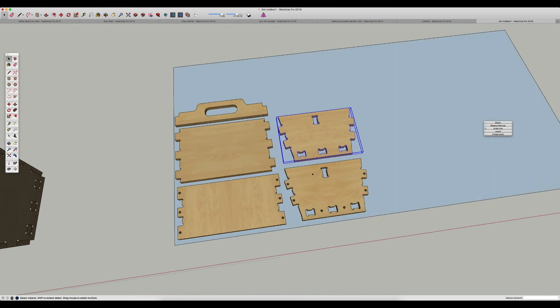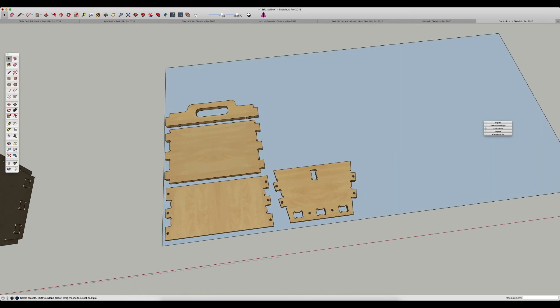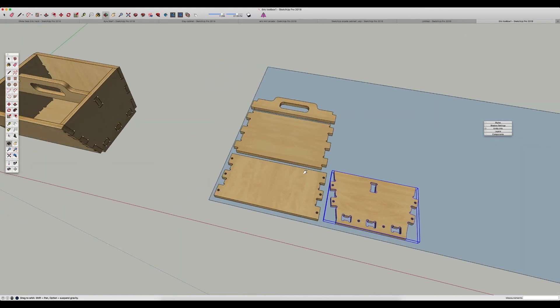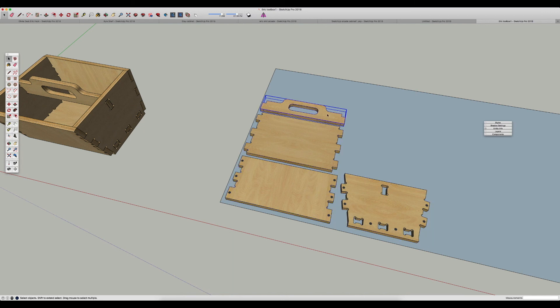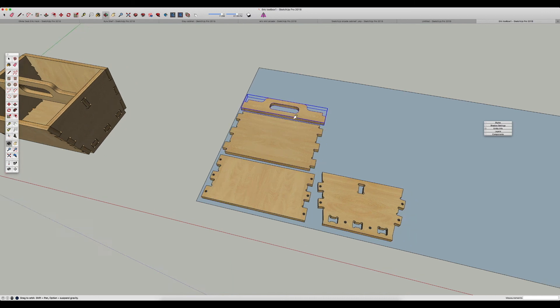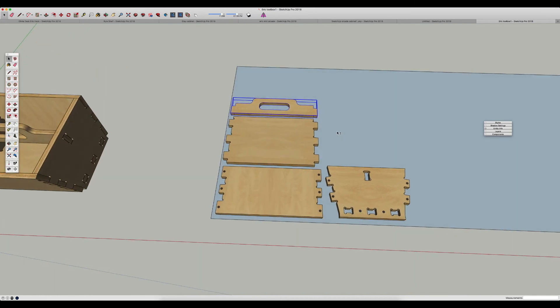I'm just going to delete this side piece for right now, and what I've done is I've laid out one of each unique part from this toolbox. So we need two of the sides, two of the short sides, two of the long sides, one bottom and one handle. So that's one of each part.